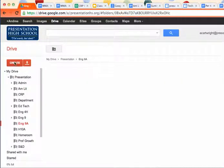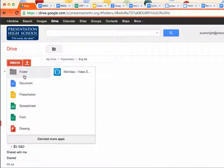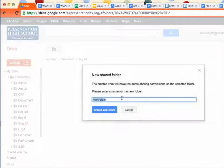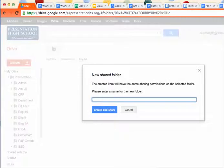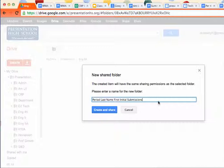Inside of that English 9a, I'm going to make a special folder. This is the one you're going to share with me, and it's going to be titled in a really special way. You're going to title it first with your period, then with your last name, your first initial, and then you're going to call it submissions, because this is what you're going to use to turn your work in.